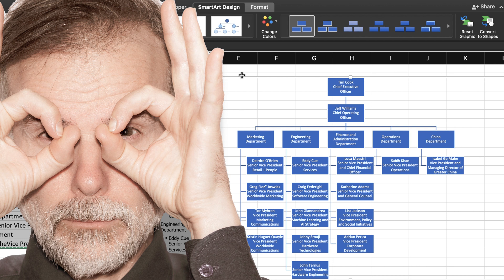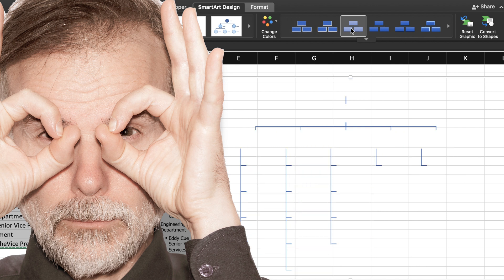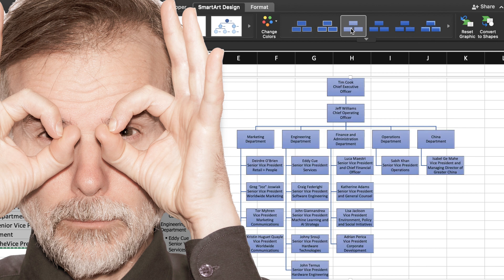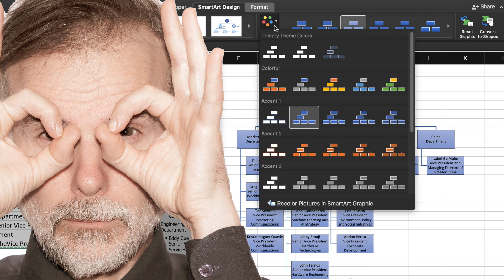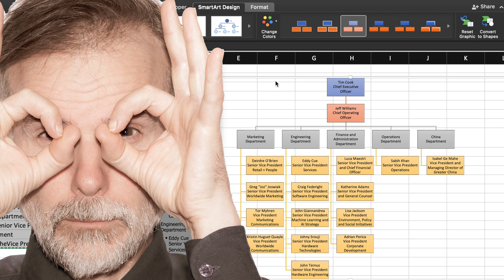Now, it's time to do some formatting. There are a number of different choices that you can explore in the smart art design tab. I think I will keep things simple with a lighter blue box and black font, but I think I can do more with the colors to highlight the different levels in this company.